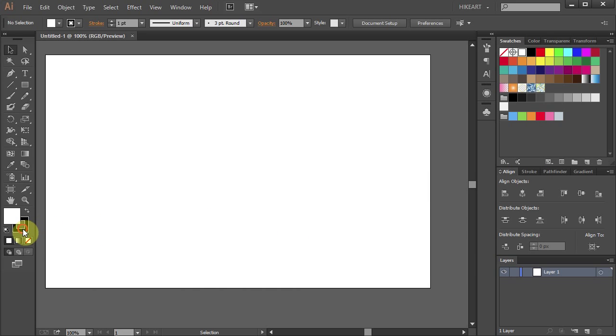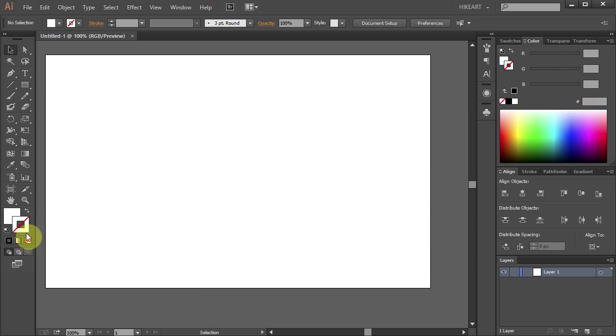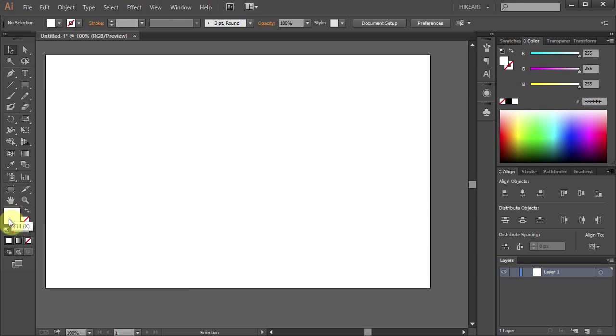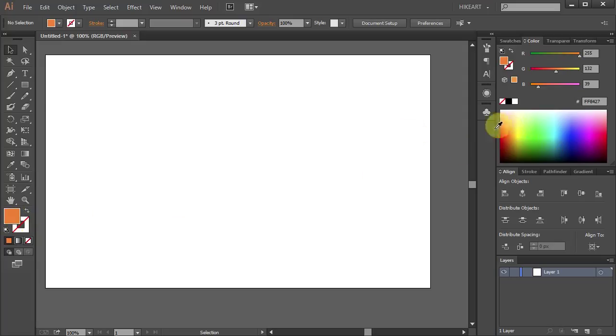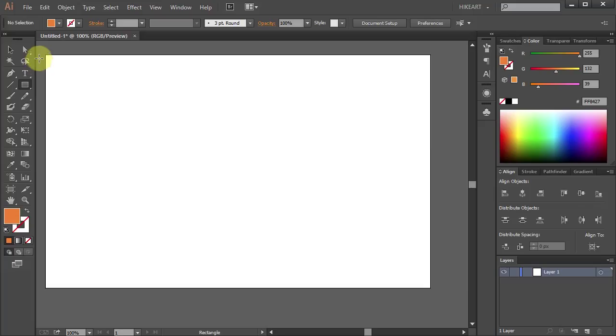Now change the stroke to None and the fill to whatever color you want your background to be. Next, select the Rectangle tool and click on the top left corner until you see the word intersect.